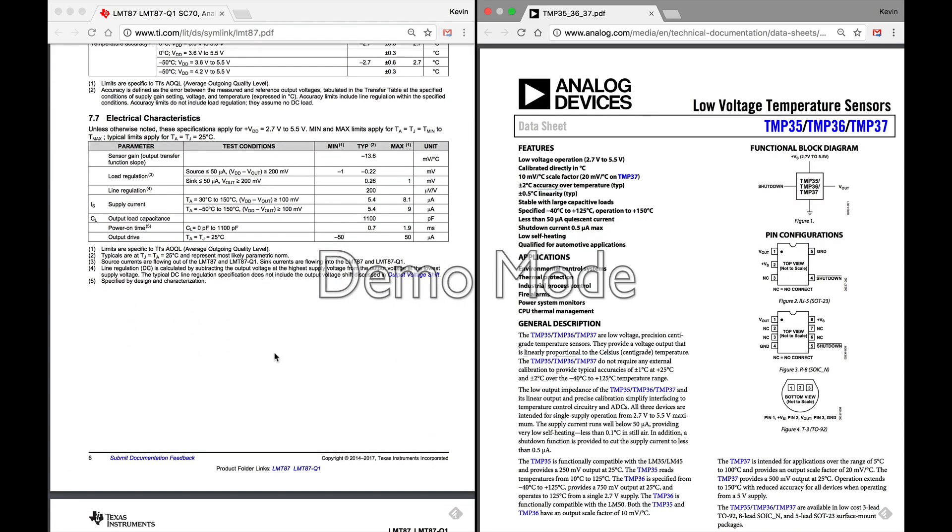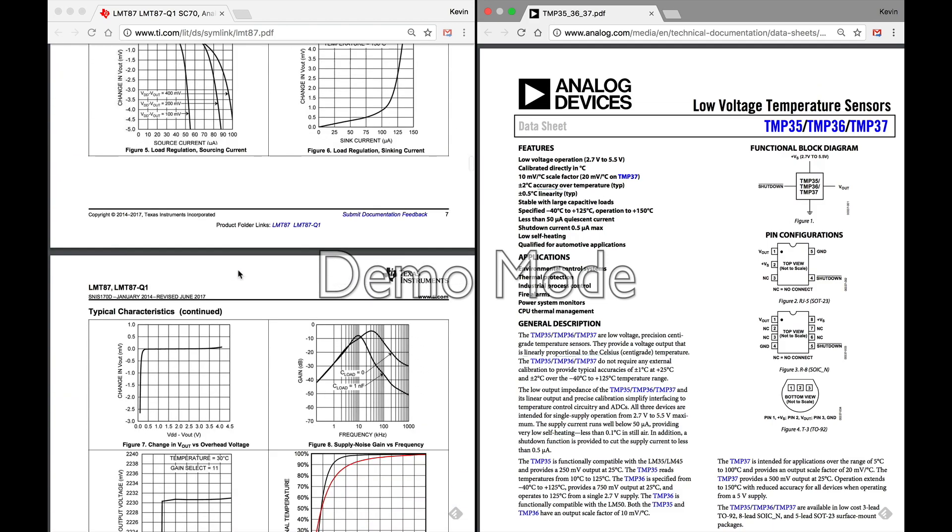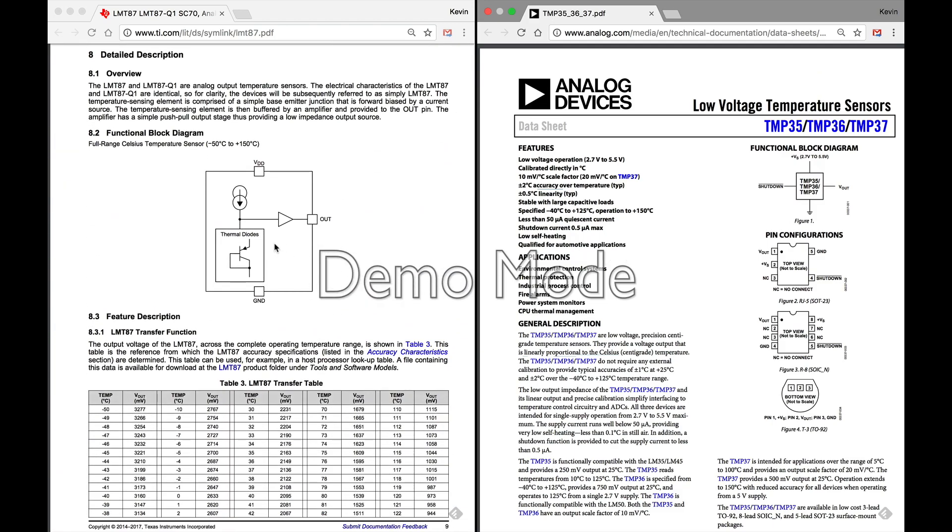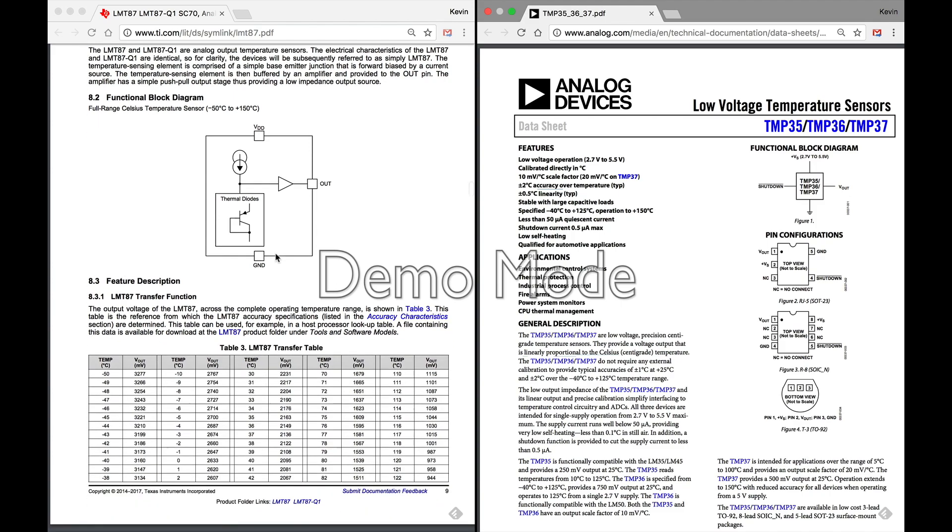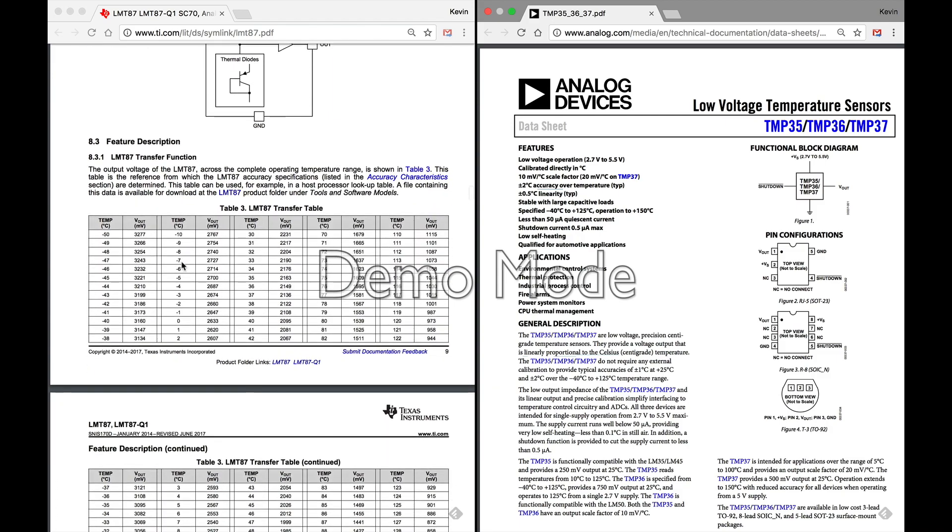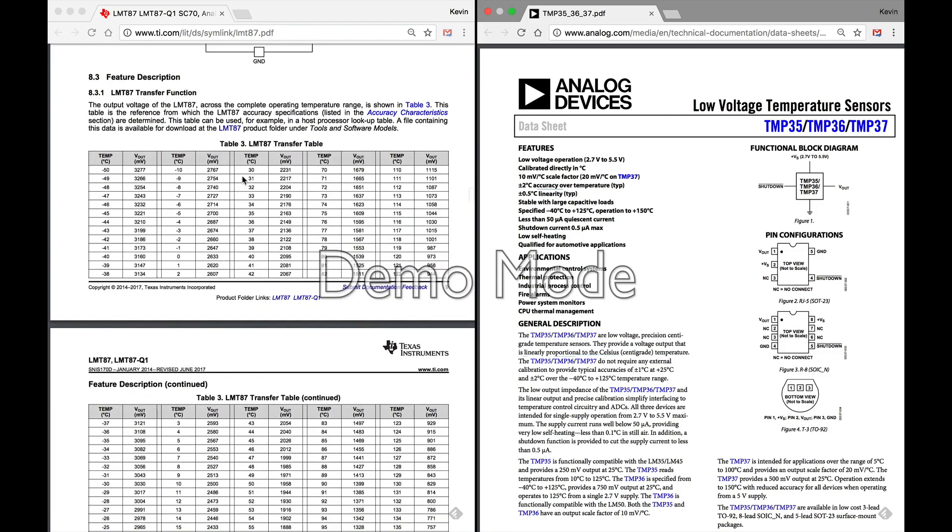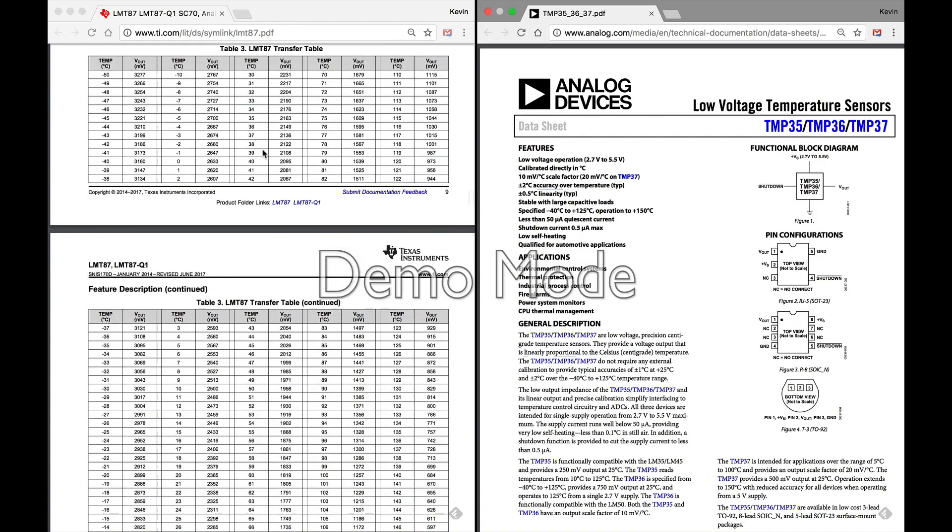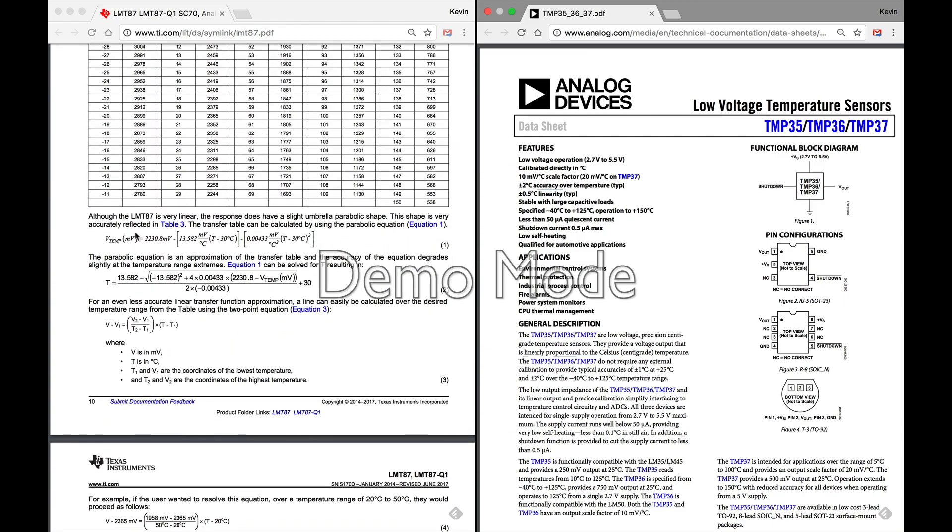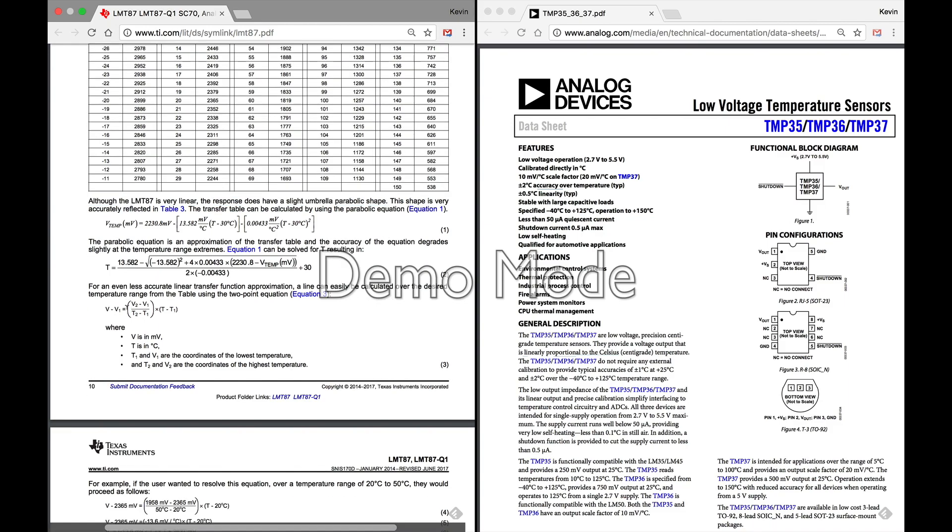And so I don't see an SMD version of this, so that may or may not be a deal breaker, but something to consider. Now I want to scroll down here, and the reason that I'm making this video is to point out how sometimes you have to dig a little deeper. So we come down here in the LMT87, we talk about the LMT87 transfer function. This is the output voltage across the complete operating temperature range, and they have this big transfer table. Now one thing that I noticed when I scroll down through here, it says although the LMT87 is very linear, the response does have a slight umbrella parabolic shape.